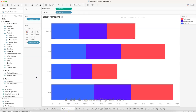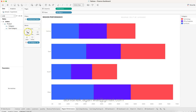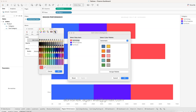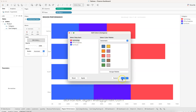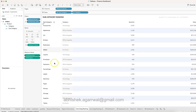Duplicate that chart for the Region Performance chart. In Region Performance, bring the Region field in. Then put the product Category on Color — you will see color options where you can choose: Technology is red, Office Supplies is purple, Furniture is blue.